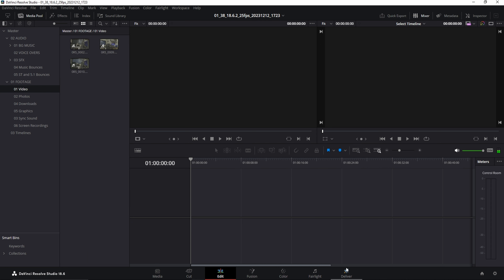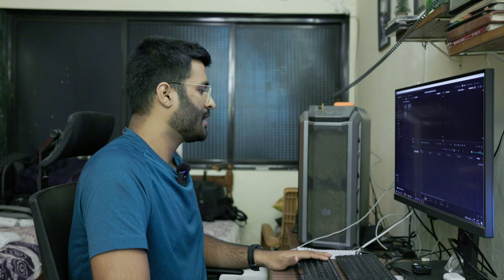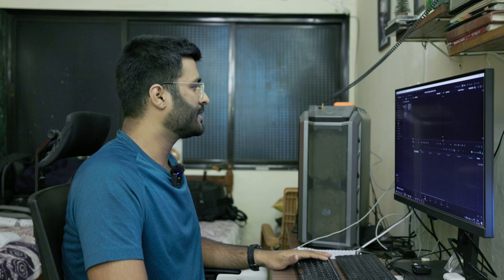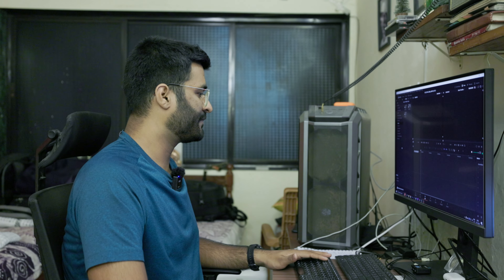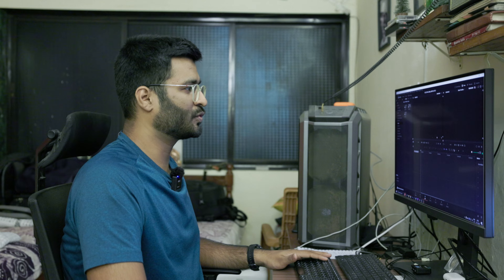Now that everything is organized, let's move ahead. In the user interface we have seven different pages. The first two pages are Media and Cut, but let's talk about those after the Edit page, because the Edit page is the most important one you will need to learn. In Edit, you already know how to import stuff — now let's look at the two main windows.